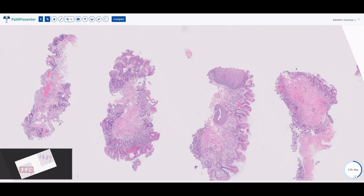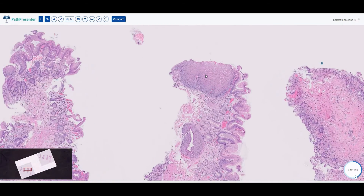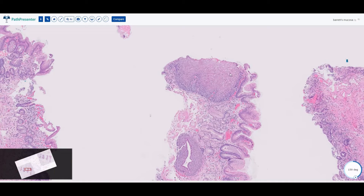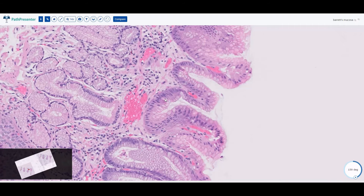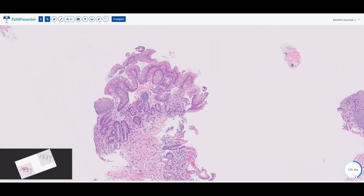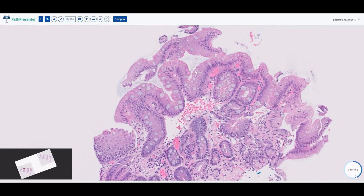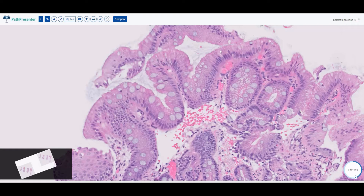Taken all together, you could call this whole junction squamous-columnar mucosa with features of reflux. Another very common thing that pathologists evaluate in the esophagus, especially around the GEJ, is Barrett's esophagus. Barrett's is a long-standing response to reflux esophagitis — when you have a lot of reflux and increased acid at the junction, the normal squamous mucosa doesn't like acid so it transforms more into foveolar epithelium, which helps the esophagus withstand long-standing acid.